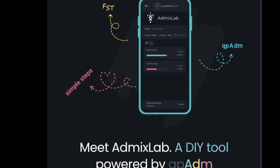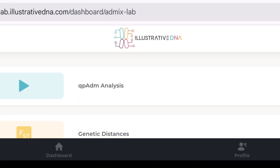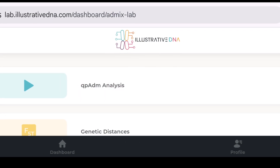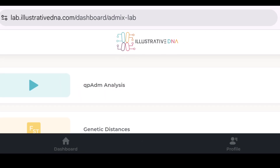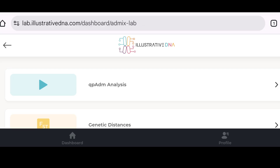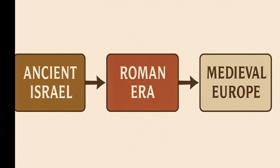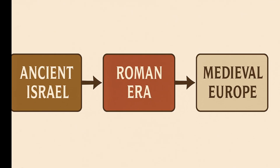QPADM is part of the AdMix Tools 2 software package developed by the Reich Lab at Harvard. It allows researchers to estimate how much ancestry a person or population has from different sources.